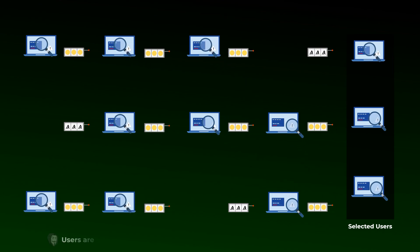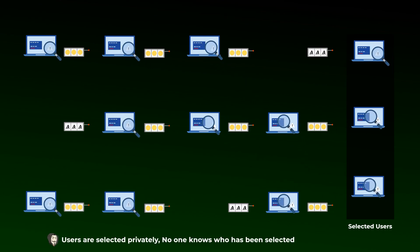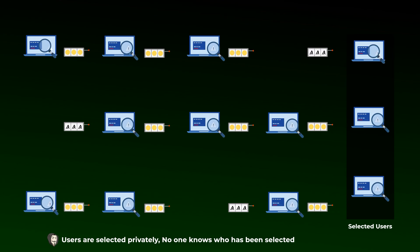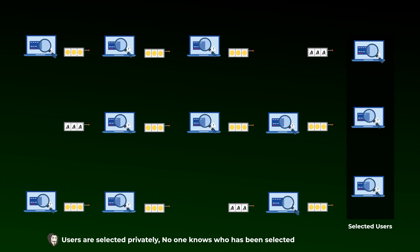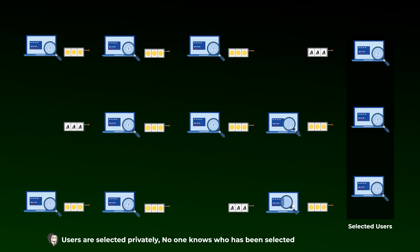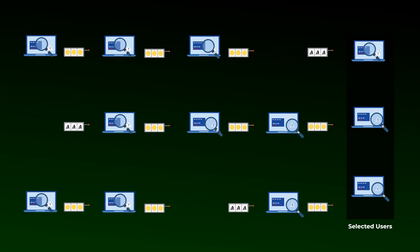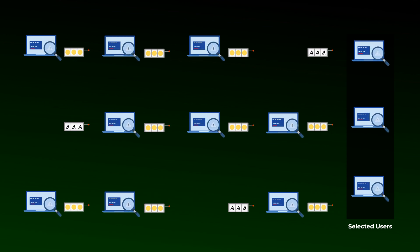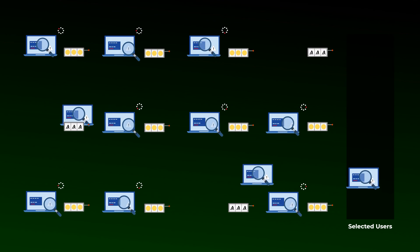An important point here is that these lottery winning users are selected privately, which means that no one on the network knows who has been selected until they had already sent their blocks. This is to prevent attackers from knowing who will produce the next block. The other computers on the network will receive many blocks from the selected users, like what we said. So, the computers will first check the cryptographic proofs sent to see if these users have been actually selected or not.